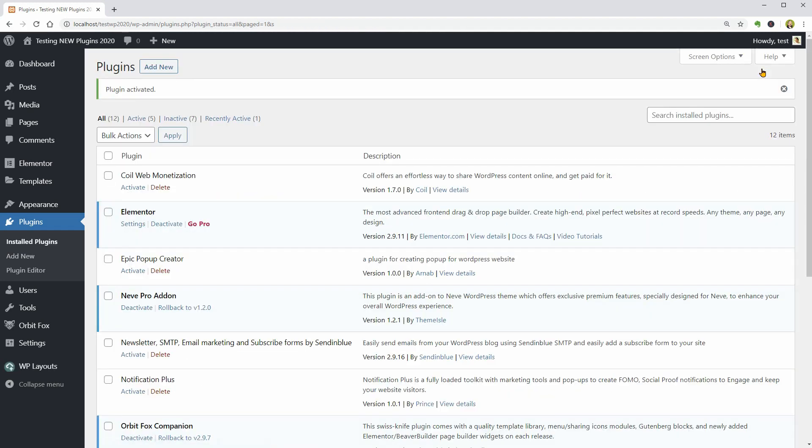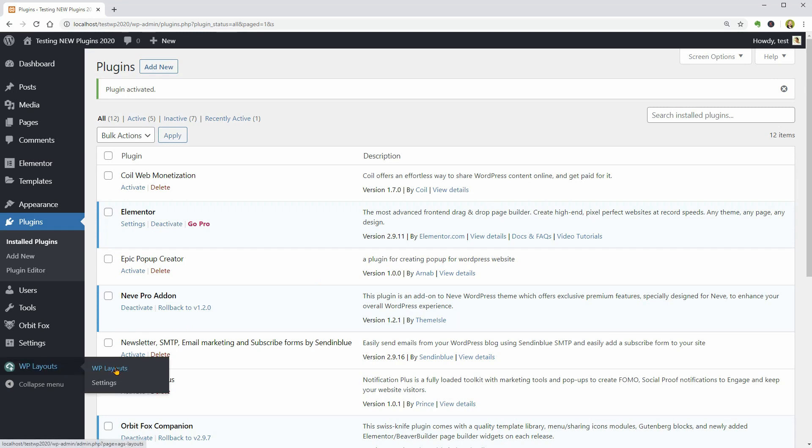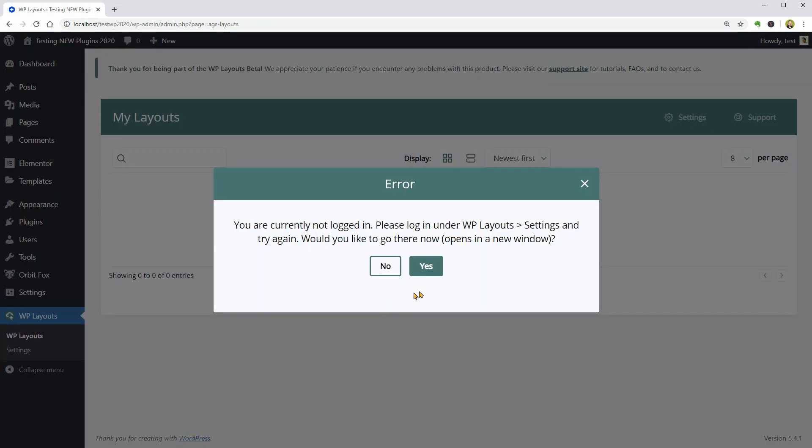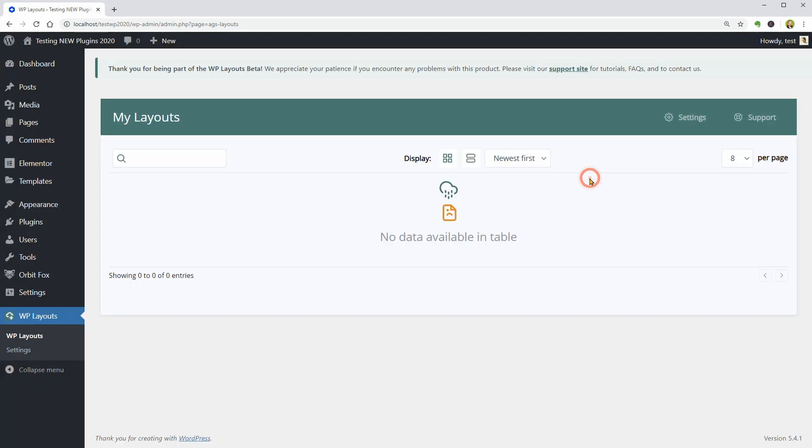Let's check it out. Once installed, you will find a new element on your dashboard named WP Layouts and it looks like I need to sign up for a free account.